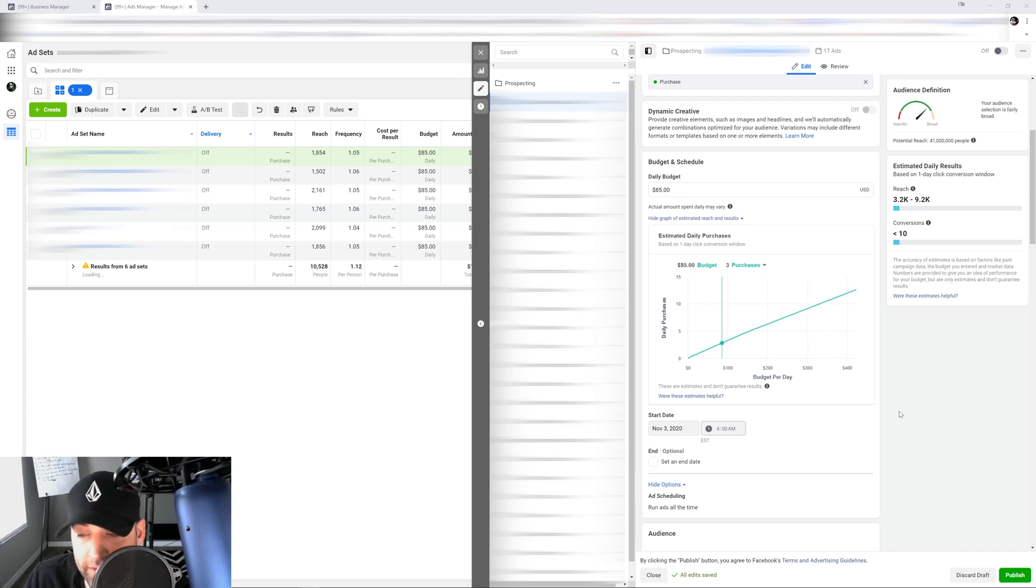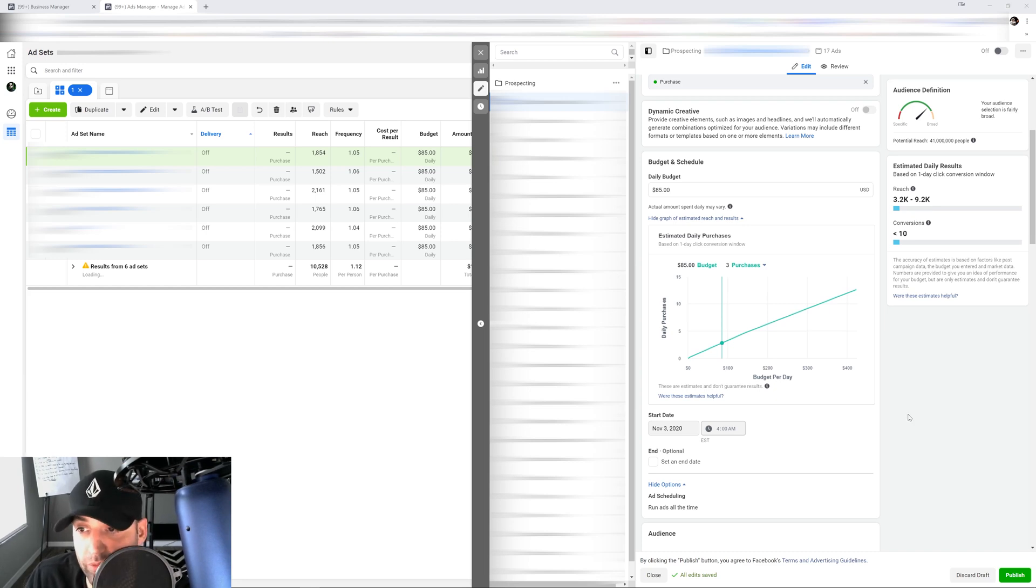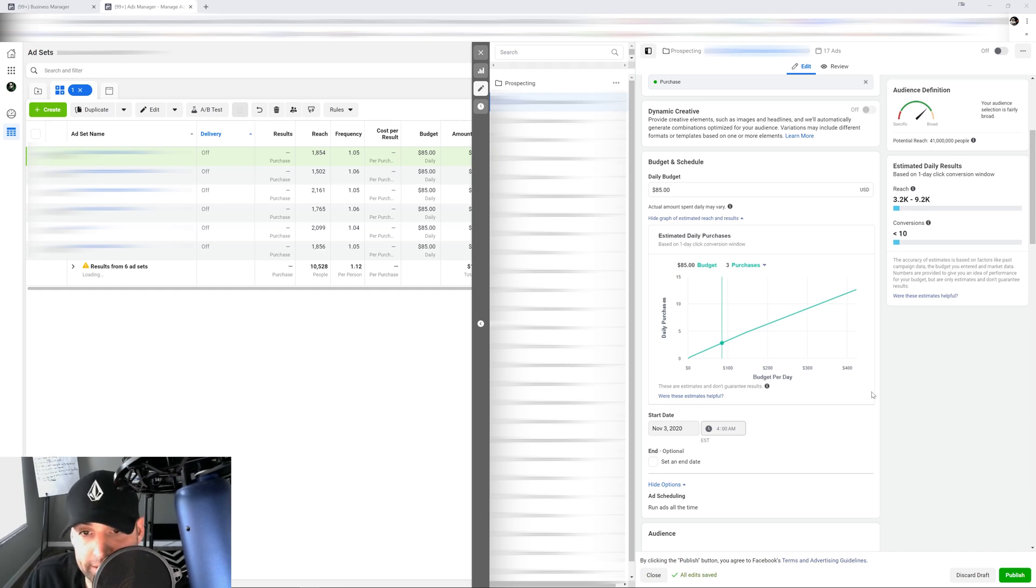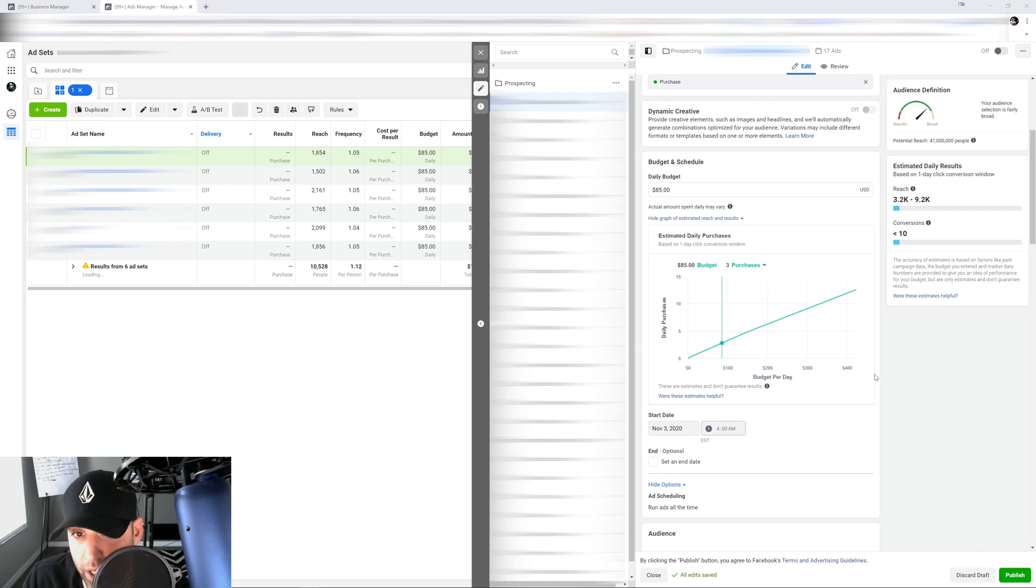So every single time you launch a new campaign or a new ad set, you set your budget at where you feel comfortable at and then you run it. And based on the stats that you get back, that's when you're gonna make a decision if you're gonna kill it or if you're gonna keep it running or not.